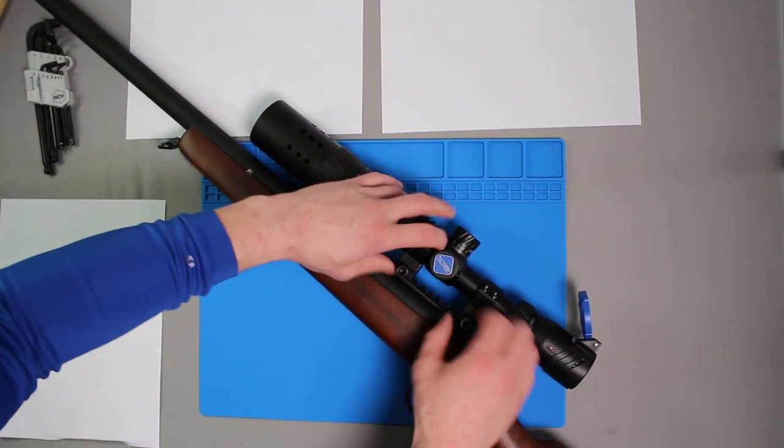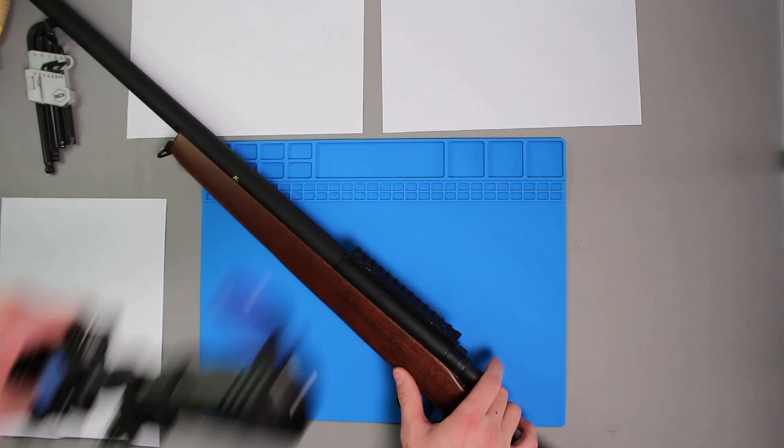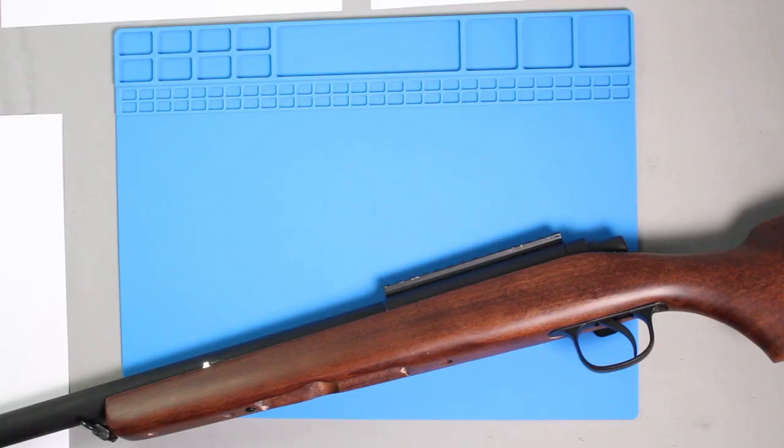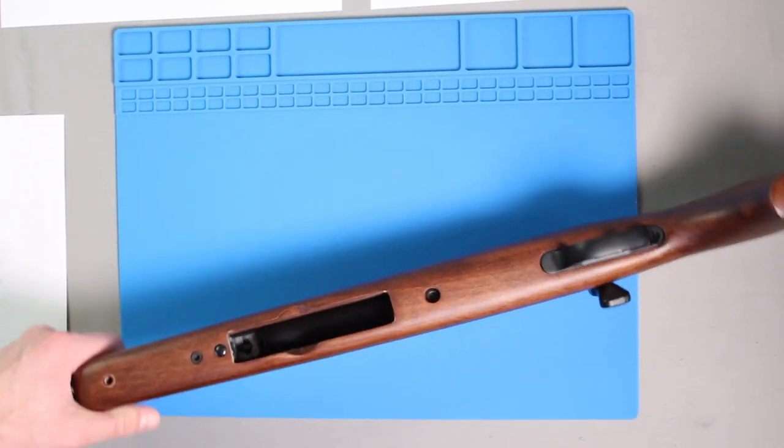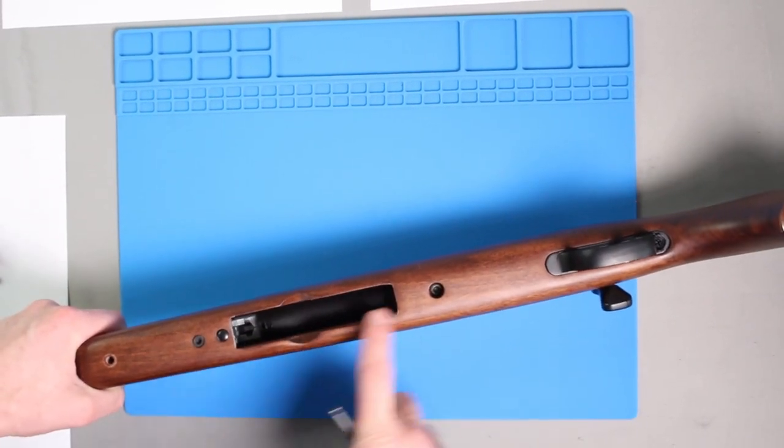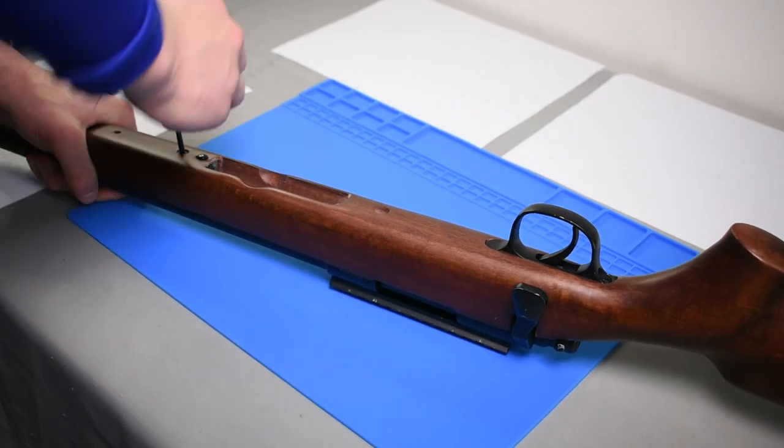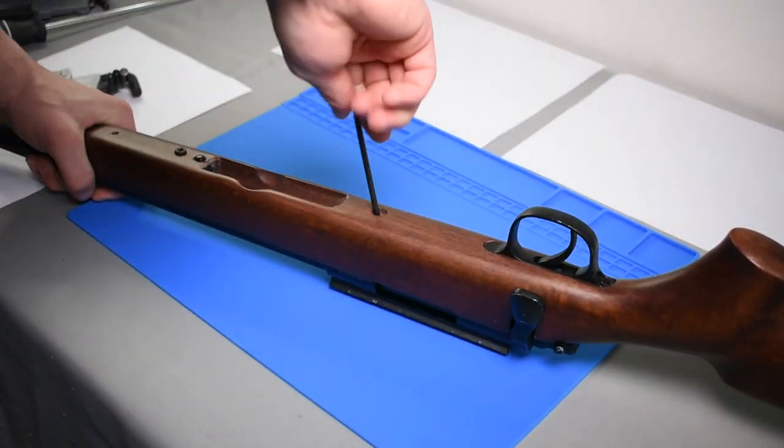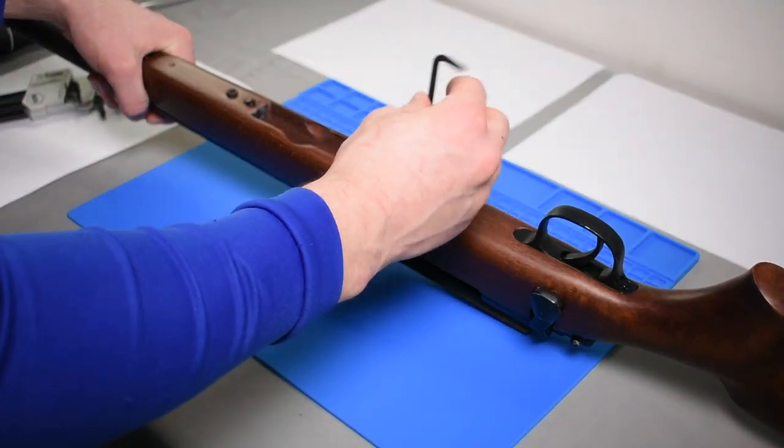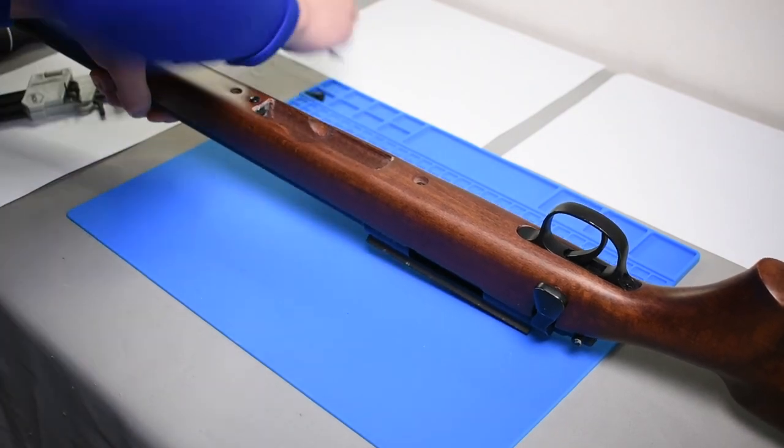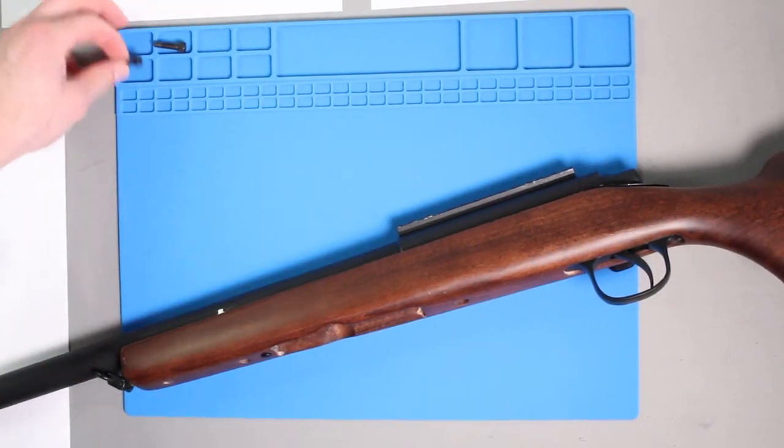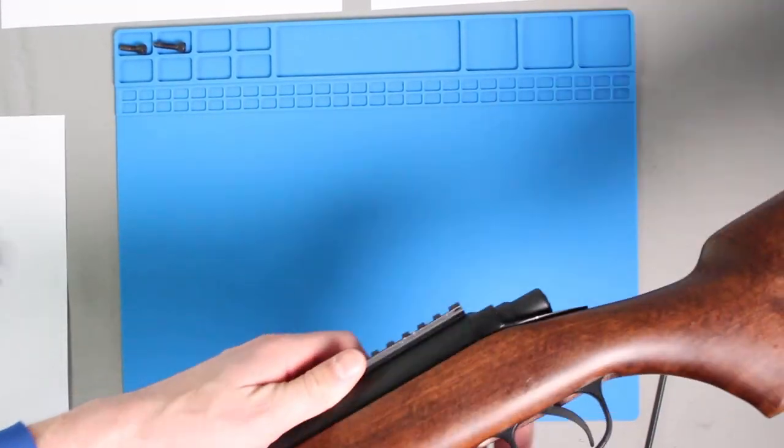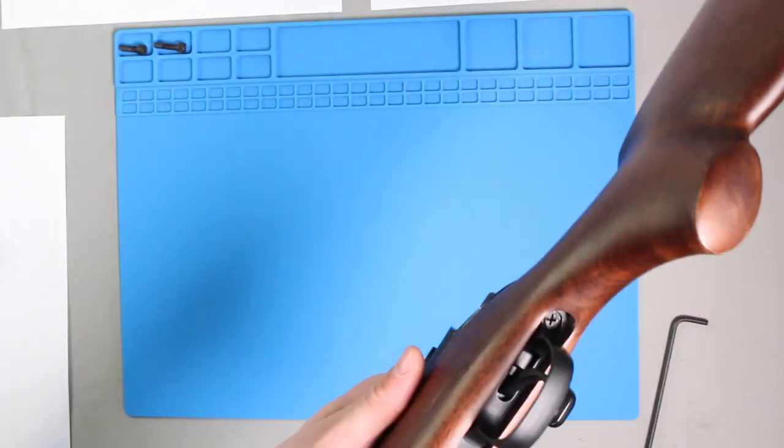To get started with the spring change, I remove all the accessories from the rifle including the scope. To separate the upper receiver from the stock, remove these two screws here. They are different sizes, so be sure to keep your screws organized. The stock can now be pulled free and placed aside.